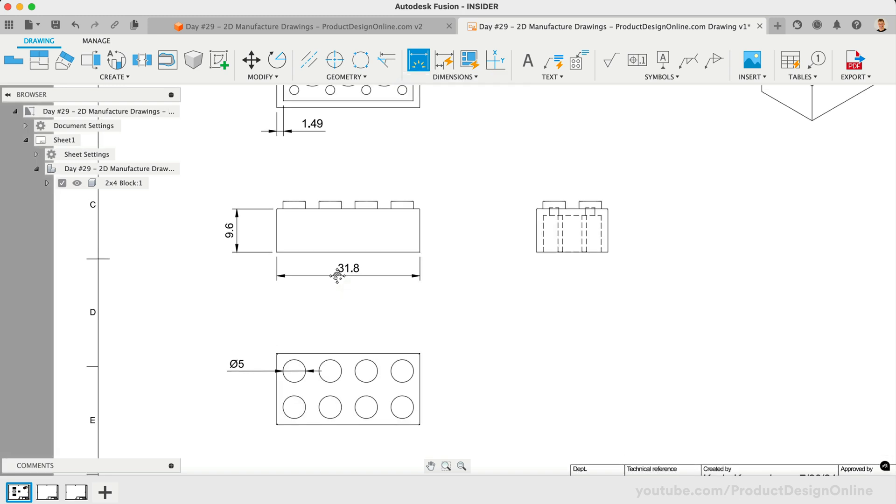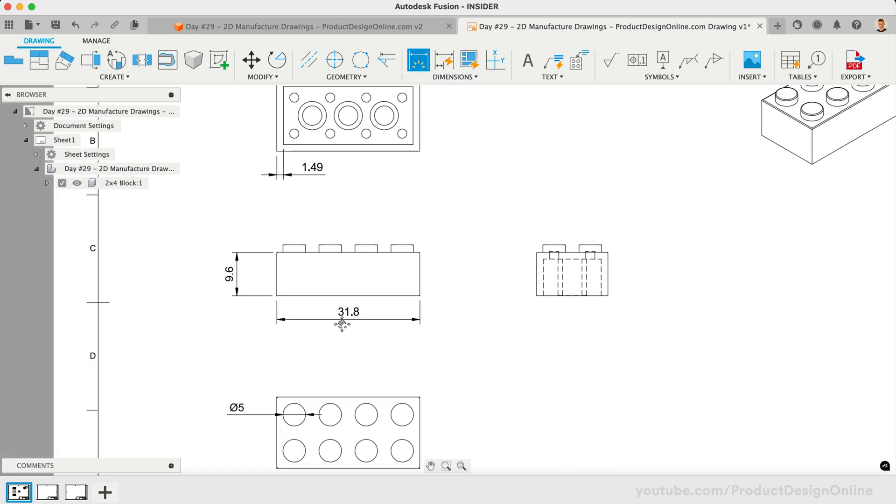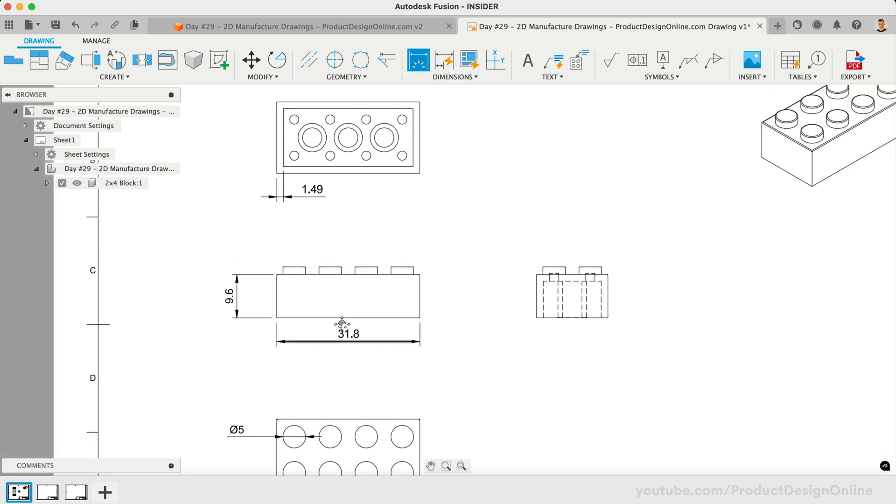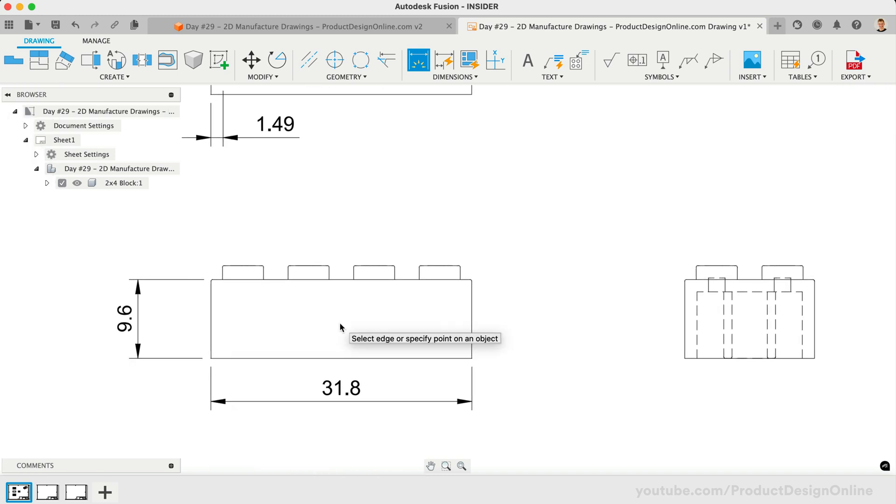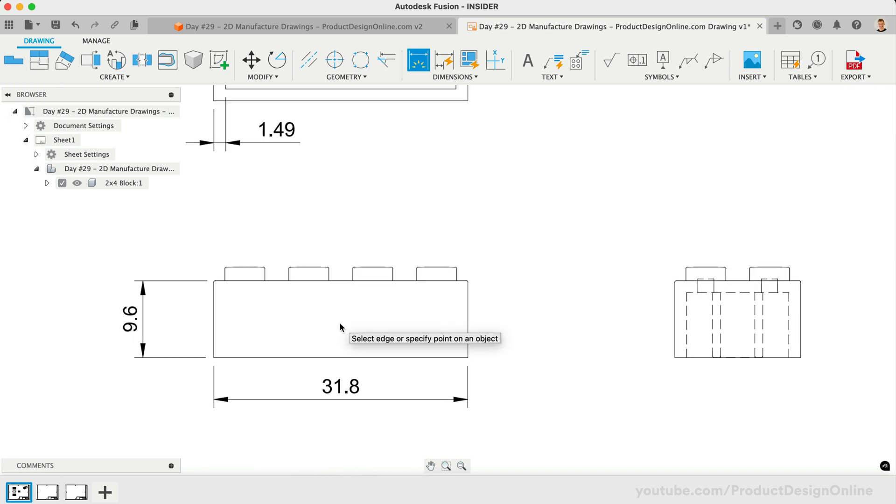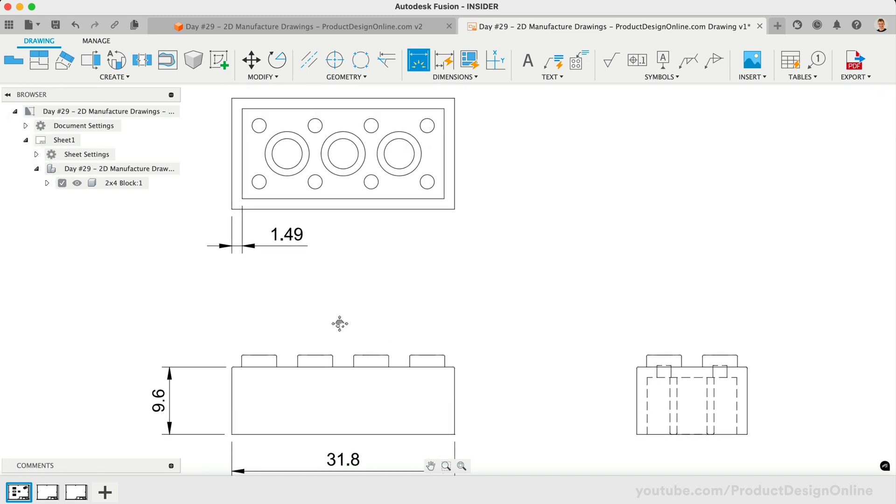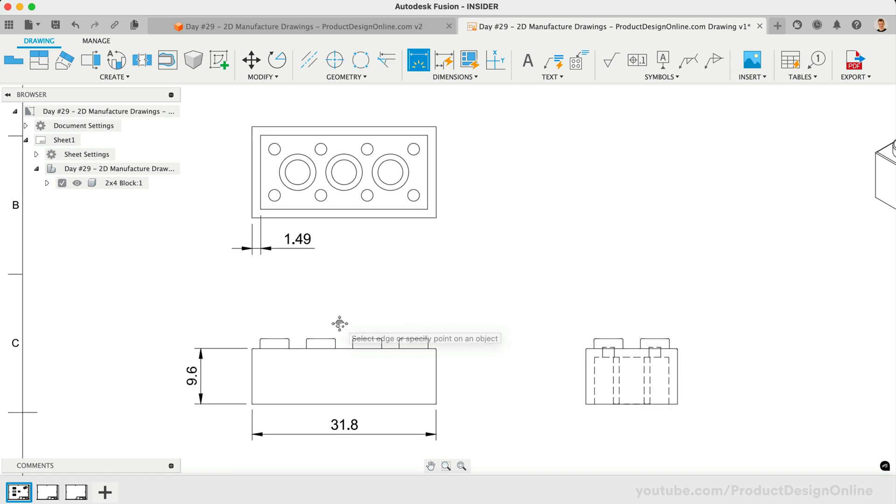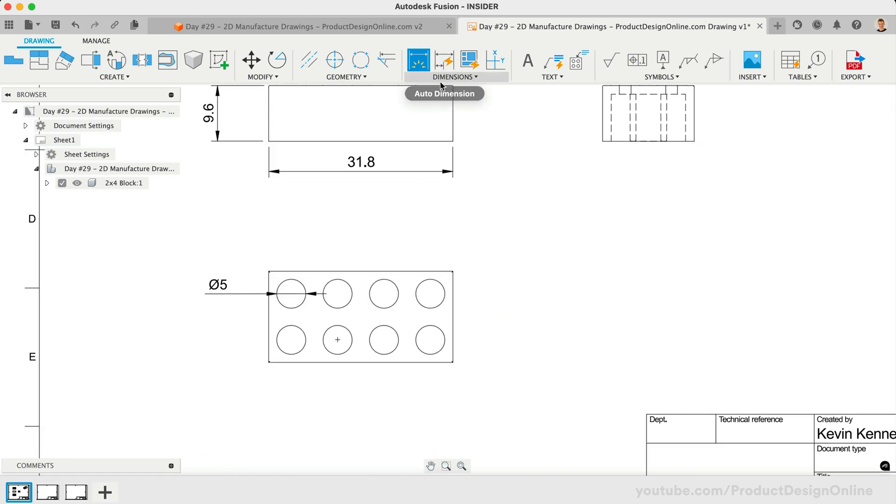You will also find that zooming in on the drawing can make it easier to select the specific points of your drawing. We also need to define how far the center of the nub is from the edge. With the regular dimension tool, let's select the center of the nub, followed by one of the edges of the block.